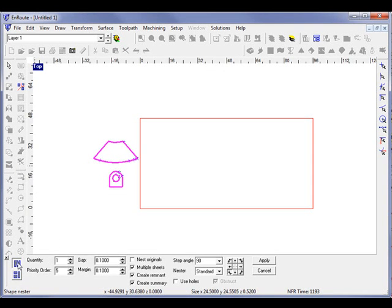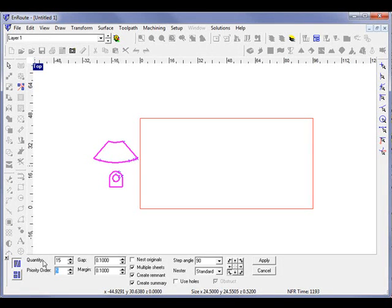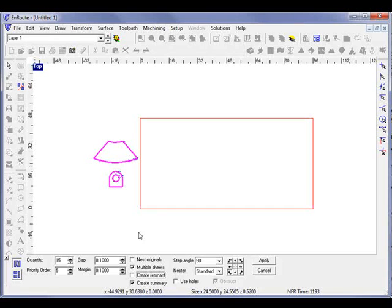I'll choose shape nesting and we see automatically that these two objects turn pink. So if I wanted to adjust the quantities and say I wanted 15 of each of these, I'll turn on nesting create summary here to allow this to happen.